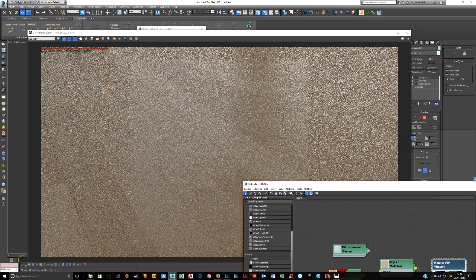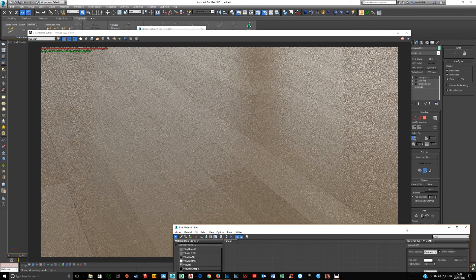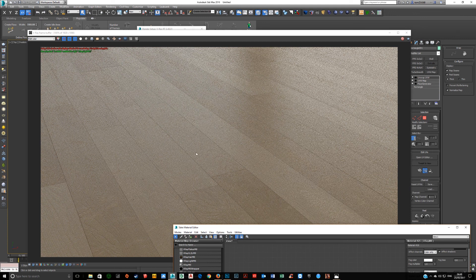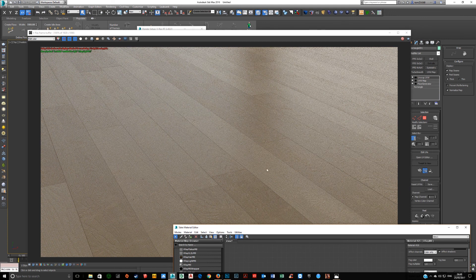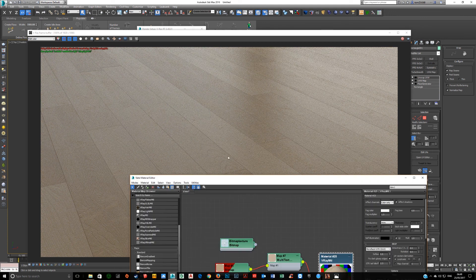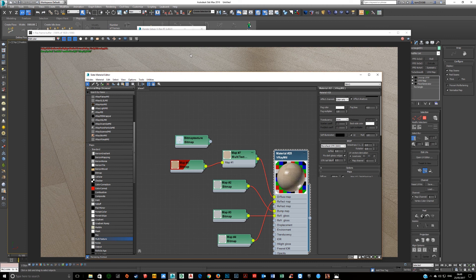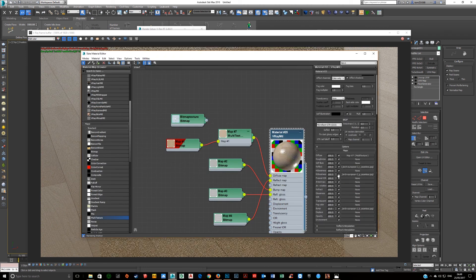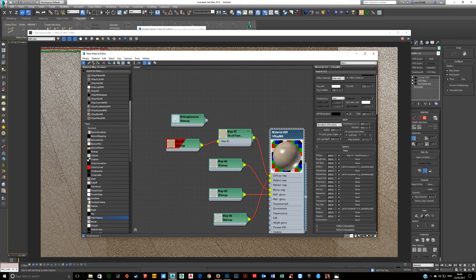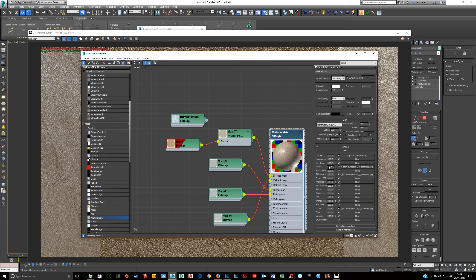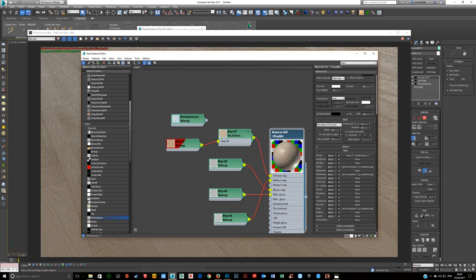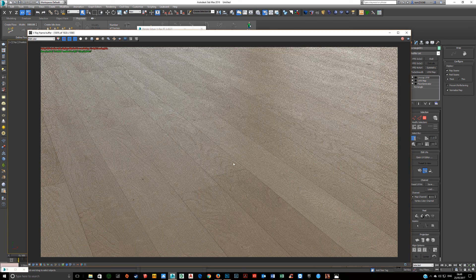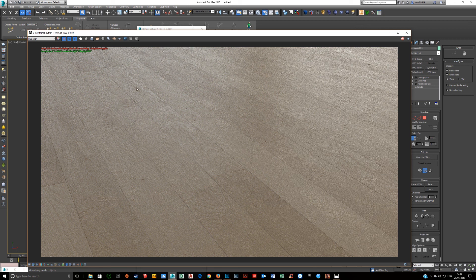Now someone's gonna say, well what about lighting? So just quickly going over that. I have one light in the scene. Let's figure it out. If I select it, it's just an HDRI. I set a multiplier at 1.